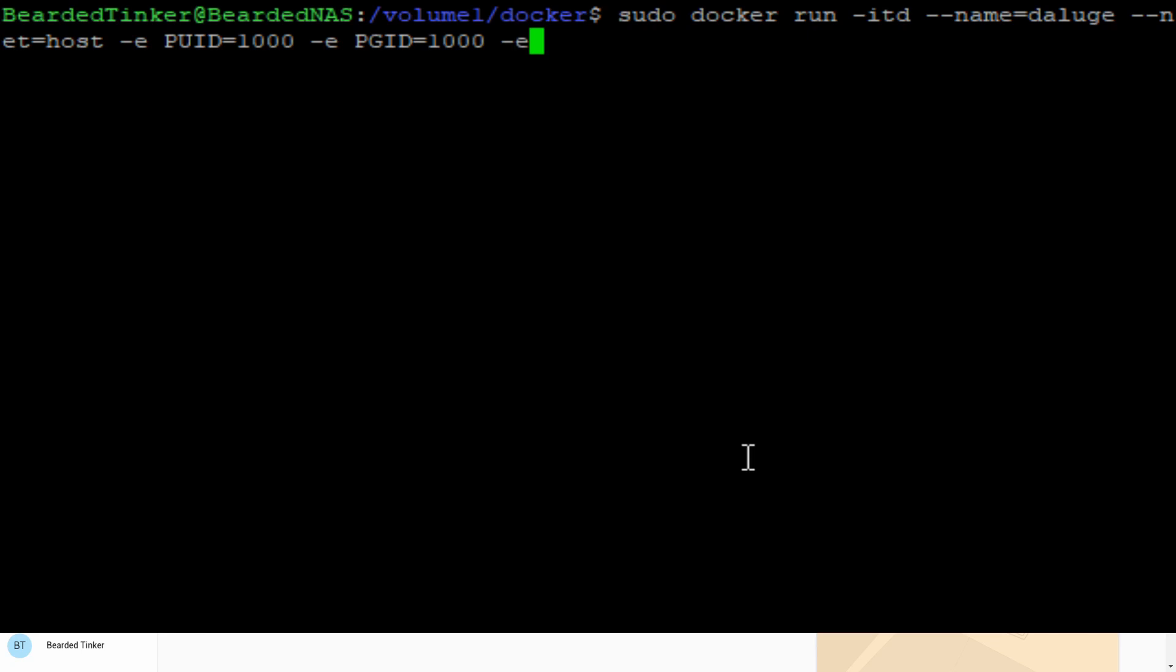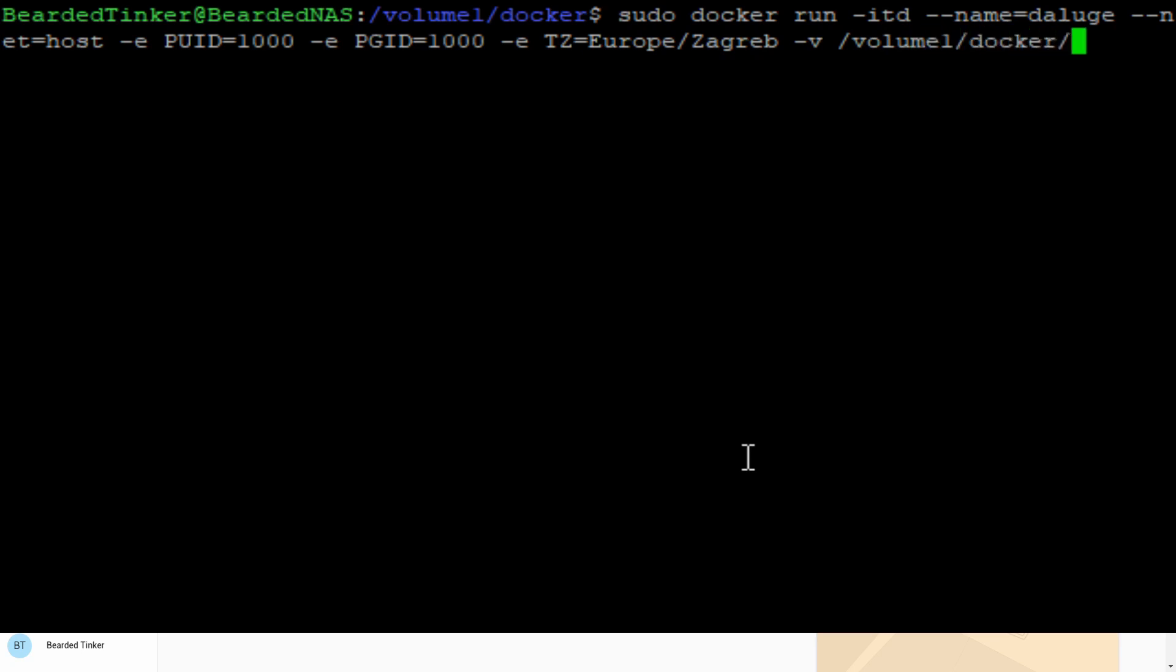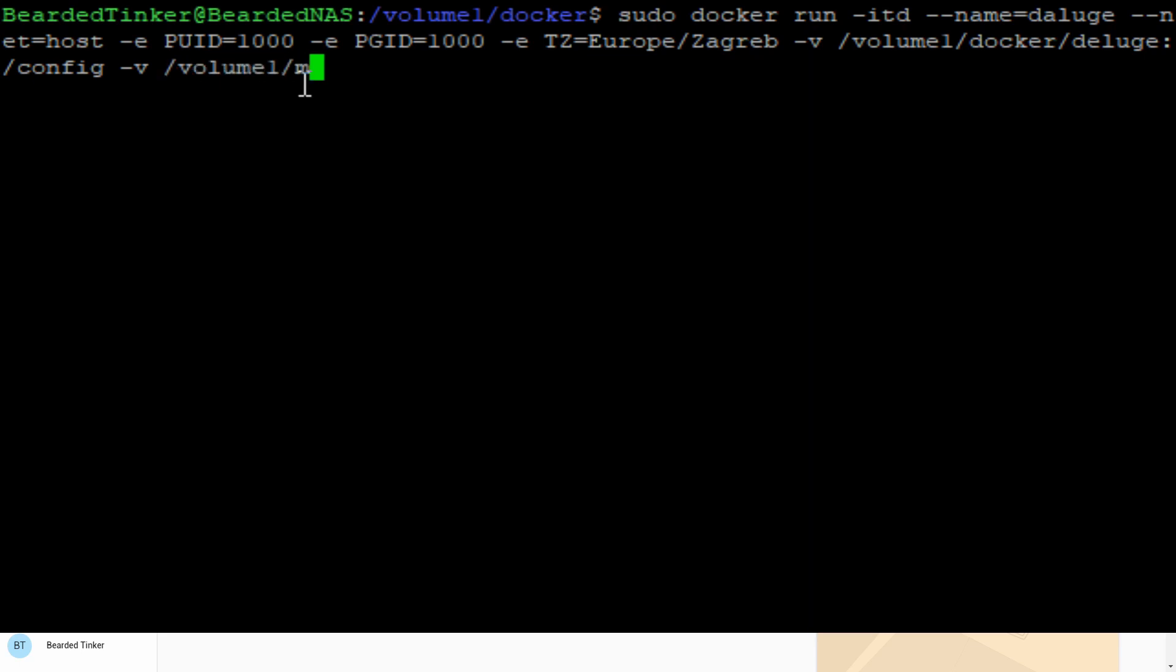Next thing we have to define as a variable will be timezone. For me it will be Europe Zagreb. Now we have to connect internal volumes of the container with the Synology folders. We will be using volume volume1 docker deluge connected with the internal folder config. Whatever is inside this folder will be seen inside the configuration folder.